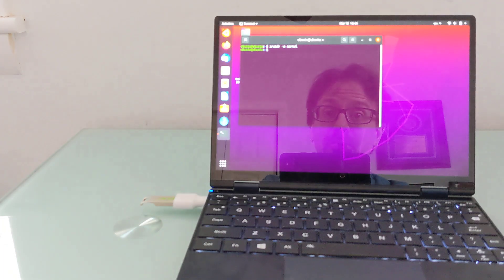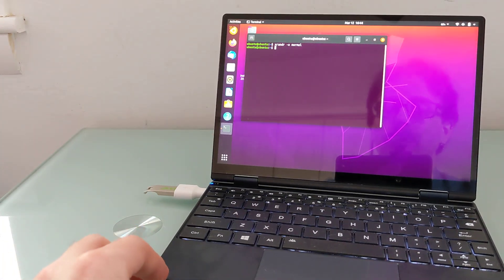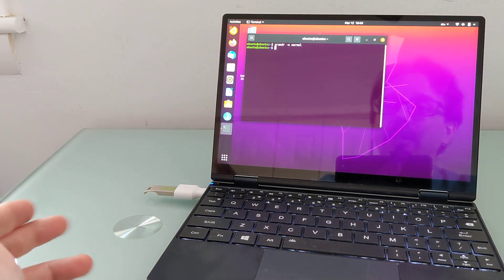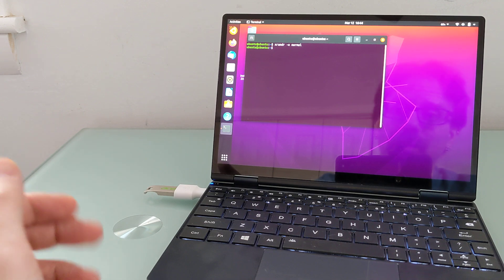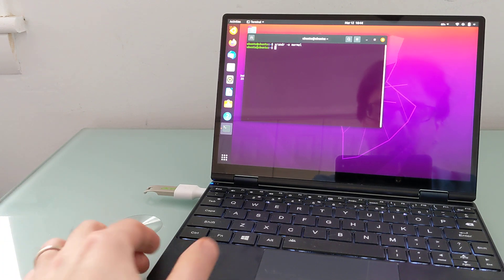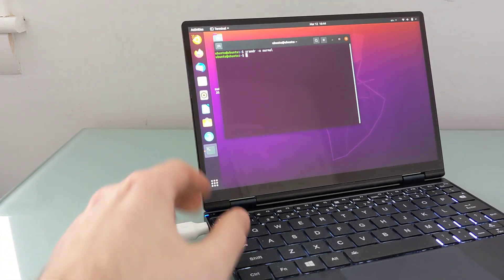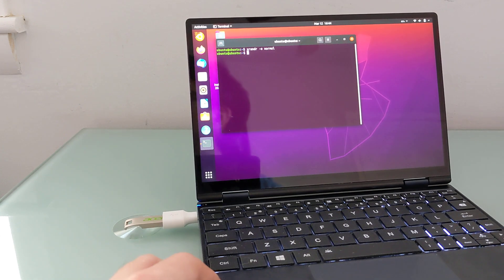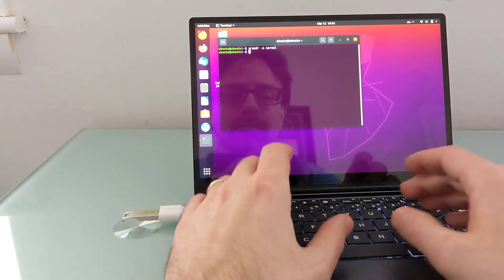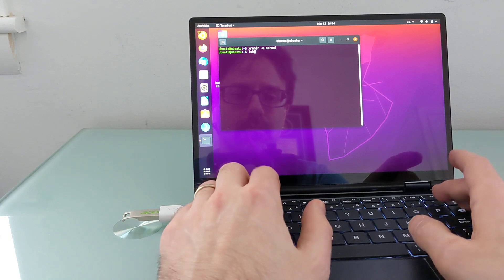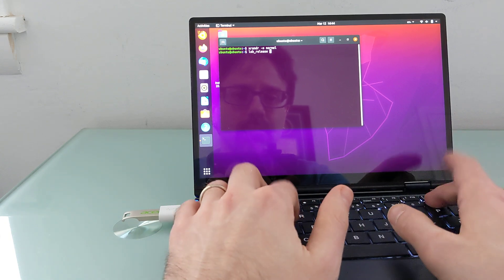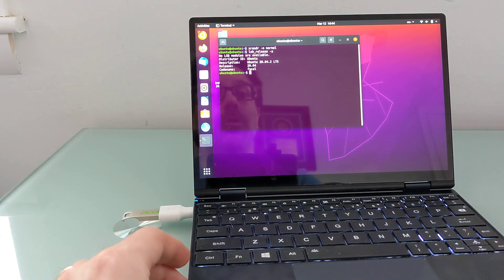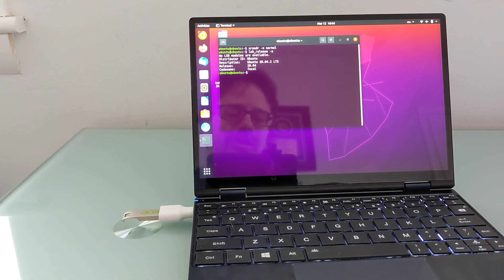If you spend some more time tinkering, know a little bit more about Linux than I do, you might have a better experience. Other operating systems might work better. But overall, that's what happens when you try to run Ubuntu 20.04.2 LTS, which is what I'm running right now.